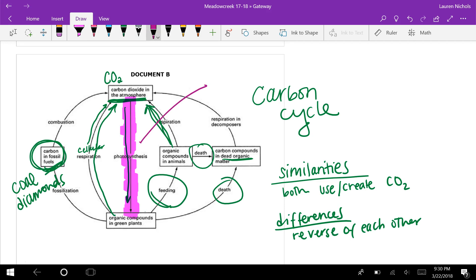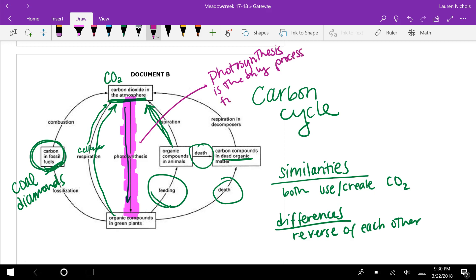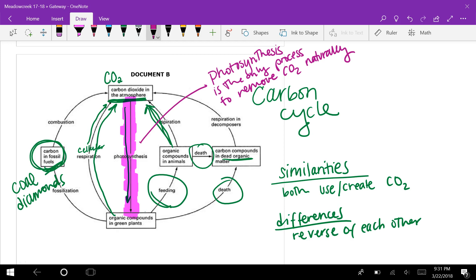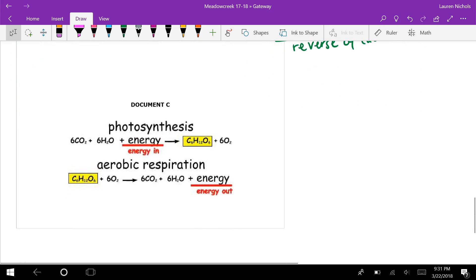Regarding the third bullet point — what happens if a factor is removed — if photosynthesis were eliminated, it's the only process that naturally removes CO2 from the atmosphere. Without human interference, photosynthesis regulates CO2 in the air. When humans release too much CO2, we need to plant many more trees to maintain balance in the carbon cycle.